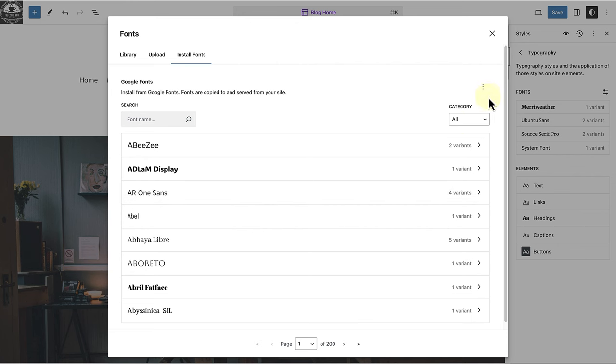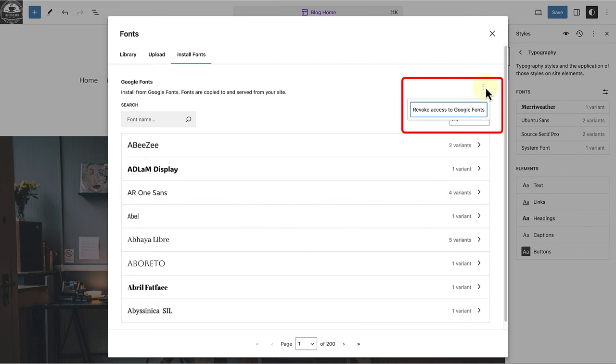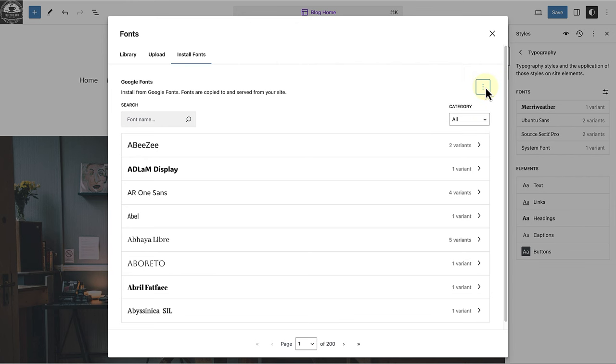When you click on the three vertical dots, you can click on revoke access to Google fonts. The fonts you install will be downloaded from Google and stored on your site. That means it's locally hosted.